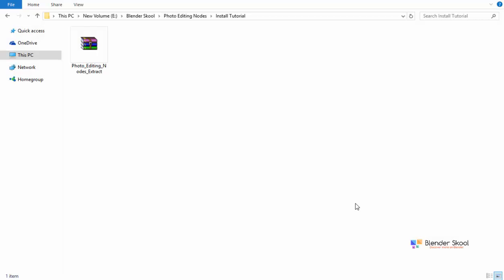In this video, I'm going to be showing you how to install and use the photo editing nodes add-on. So in the previous version, this add-on was actually a .blend file and you had to append in different nodes to use it in your scenes.